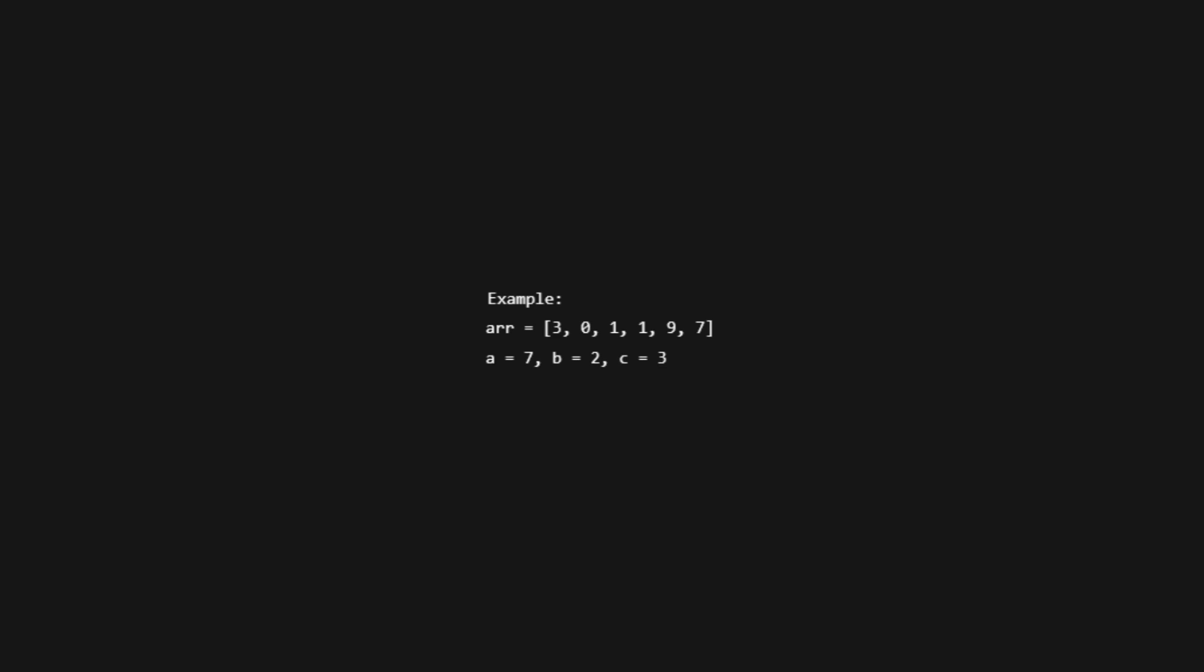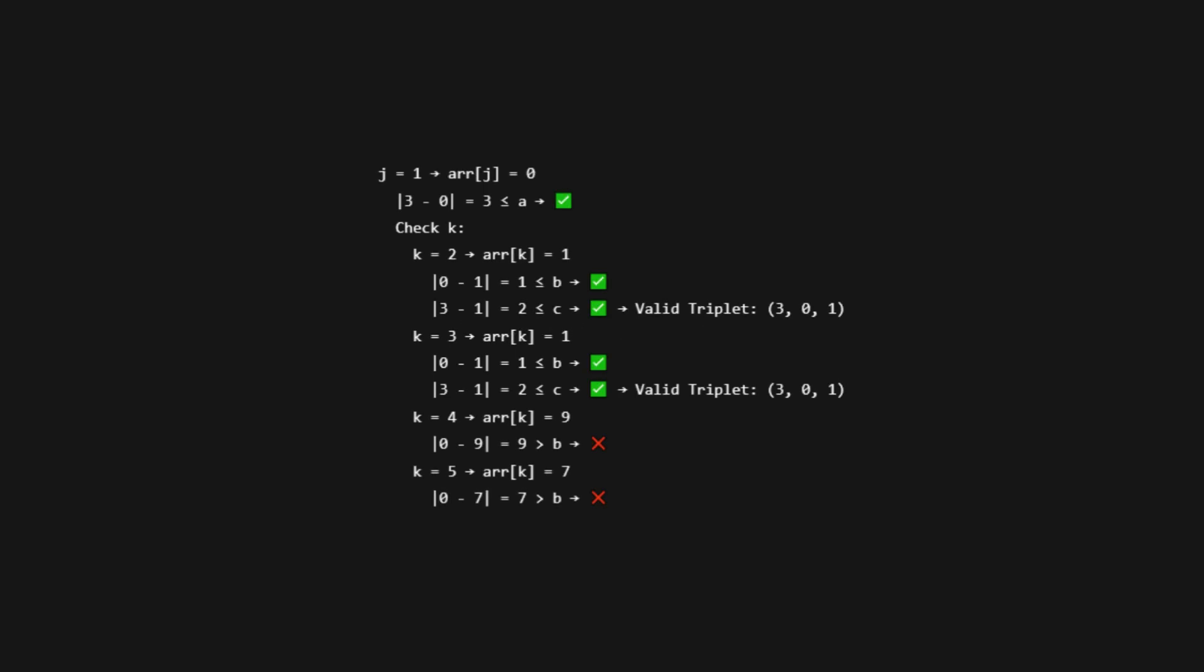Here's what happens, step by step. Start with I equals 0, so arr[i] is 3. Now try J equals 1, arr[j] is 0. Check the first condition: absolute value of 3 minus 0 is 3, which is less than or equal to 7. Good. Now try all K greater than J. Try K equals 2.